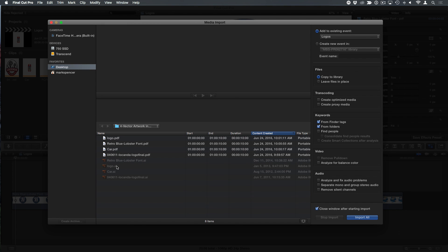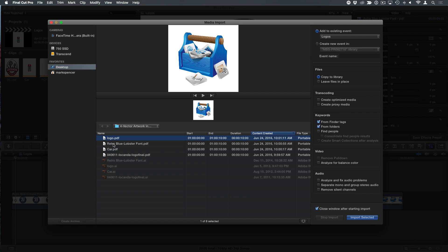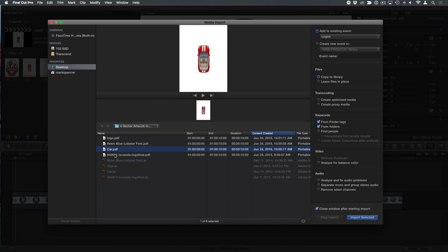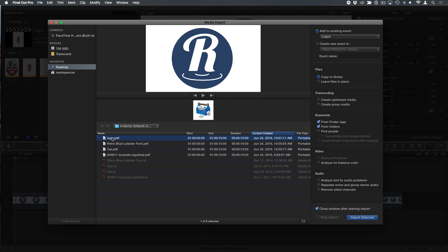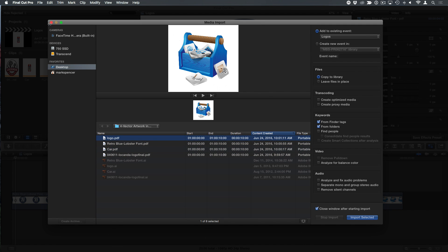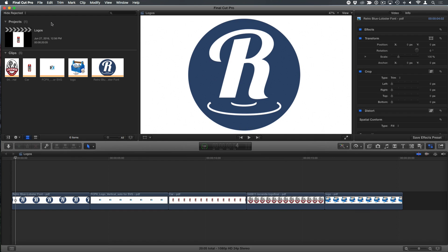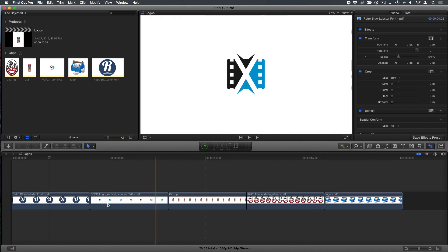Right. So one way around that is you can take them and turn them into PDFs. Open Illustrator or any vector application of which there are several. So you can see I've saved these particular logos as PDFs, but they're still vector. Okay. So I'm going to cancel that because I've already imported them and I've thrown them down in the timeline. And that's great and all.